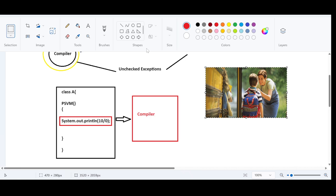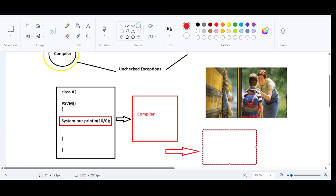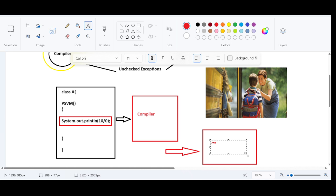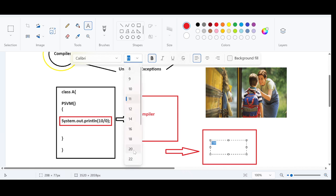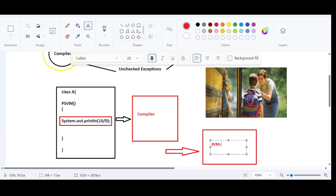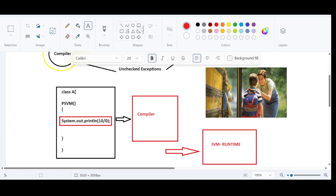The code will get successfully compiled. After compilation, the .class file will be loaded to the JVM — the Java Virtual Machine. The exception is going to happen here, in the runtime. It has passed compilation successfully, and the exception occurs at runtime. In this case, this is a runtime exception. The compiler is not going to check or predict whether the exception is occurring or not. That is why they are called unchecked exceptions — not checked by the compiler.